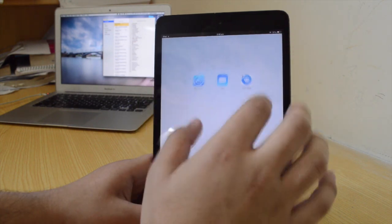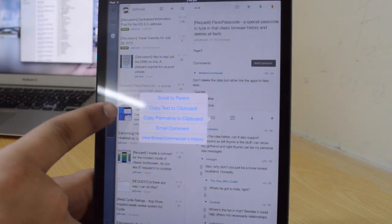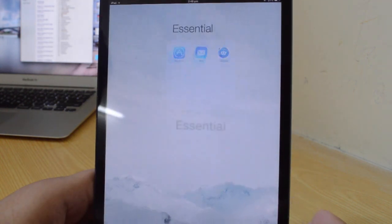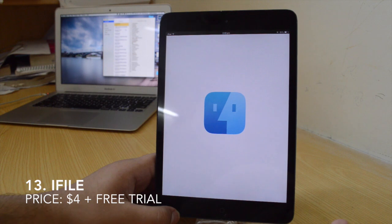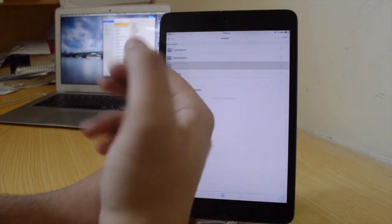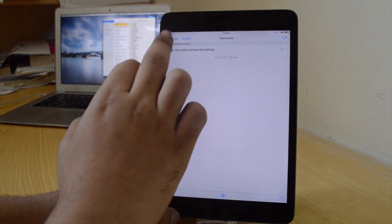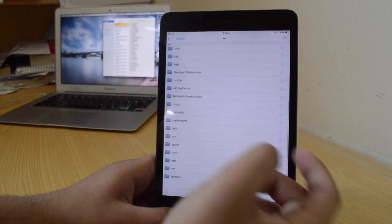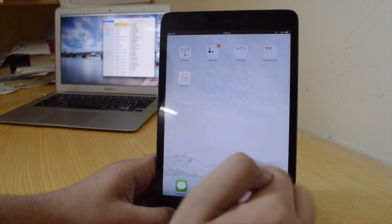The twelfth one is AB Copy Text — this is for Alien Blue users. Now you can copy text from the comment section, giving you the option to copy text to clipboard, which is not available in the default app. You need this tweak to copy any text from the comment section. The thirteenth one is iFile — it's my favorite tweak. I'm running the free trial right now, but iFile allows you to access the root of your device. You can develop jailbreak tools, download files, and you can also install tweaks through iFile. It's a necessity.